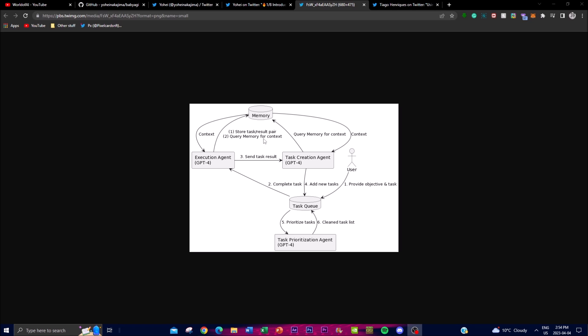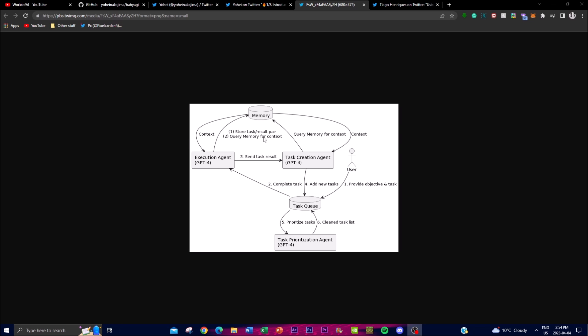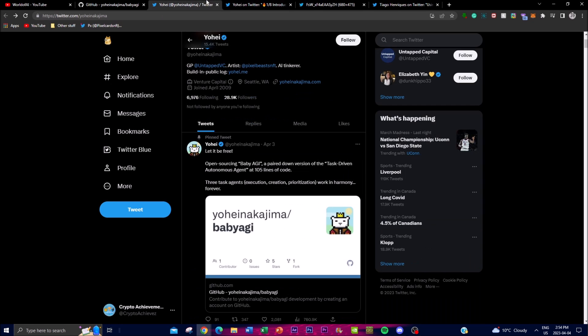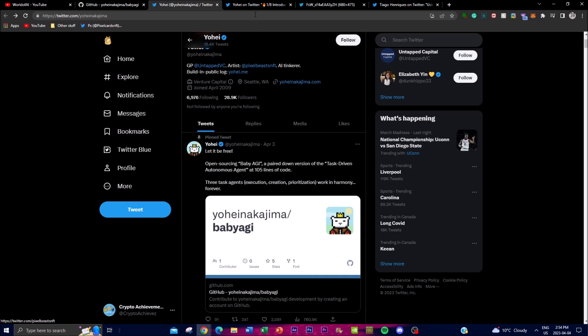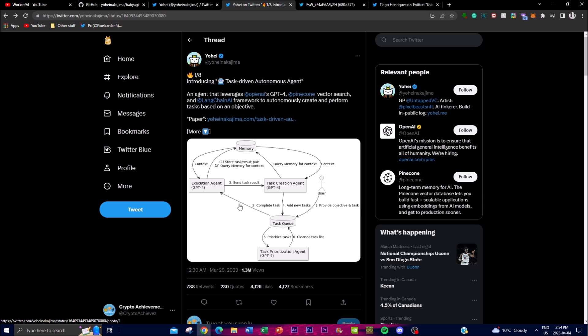Basically we can see from this flow that it first starts off with a task. So you send out a task and we see this over here, I believe right here. So this is based off of three parameters and it is the execution, the creation, and prioritization, and it works in these three functions.